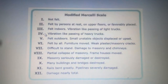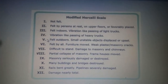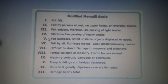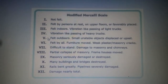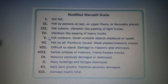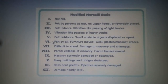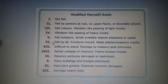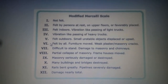For level 4, the earthquake causes vibration like the passing of heavy trucks. For level 5, the earthquake is felt outdoors, causing small unstable objects to be displaced or upset.